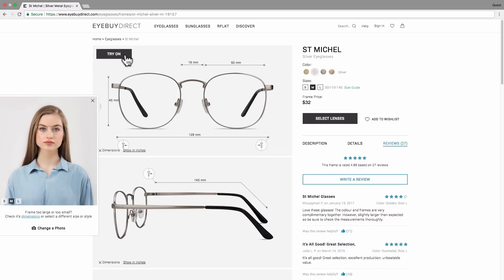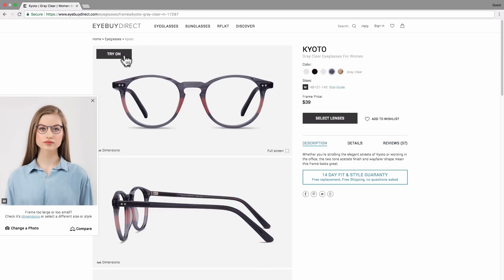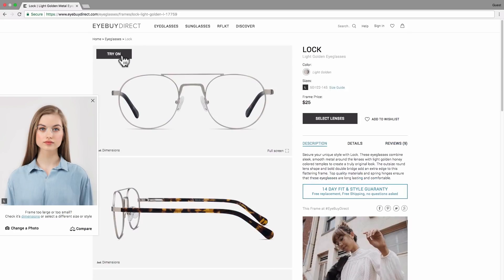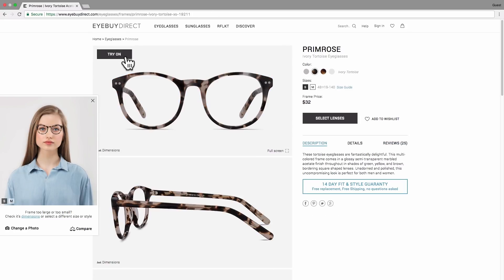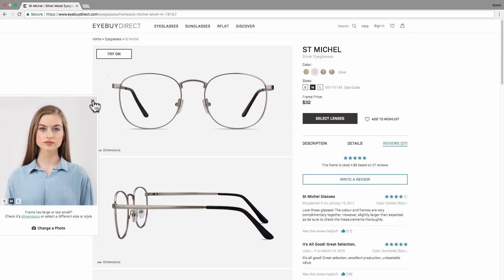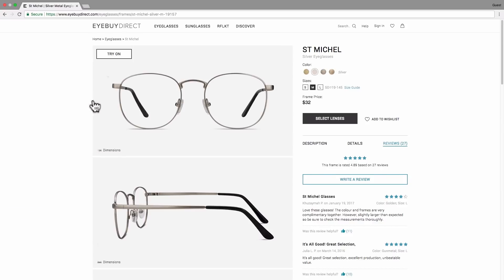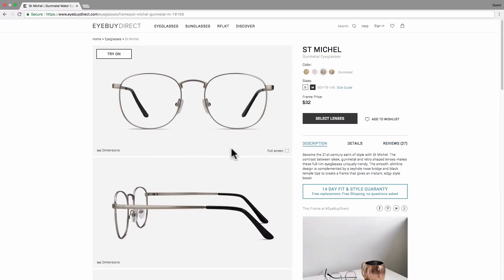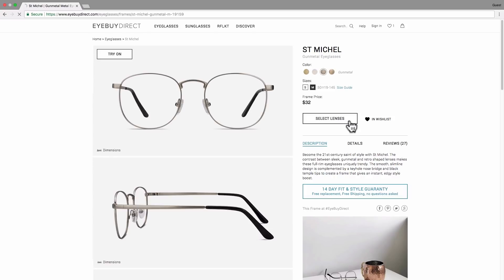Once your photo is uploaded, you can see how any frames on our site will look on you. If you find the perfect fit, add the frame to your wishlist and decide later. Or continue the journey and discover how to customize your glasses.